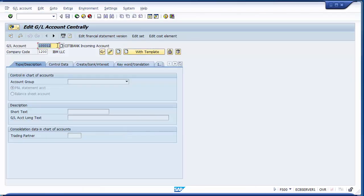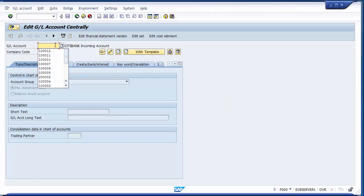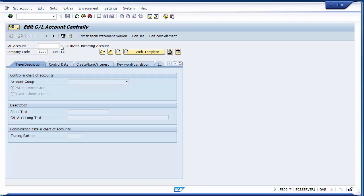In FS00 we need to fill the account code. First you need to decide whether this particular account will be part of assets, liabilities, expenses, or income. As discussed, advance from a customer is a liability — also a short-term liability. So we will take a number from the liability part which is available for creation. For that we need to go and see the list of GL accounts.